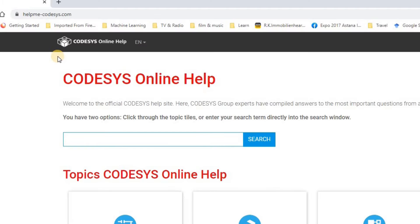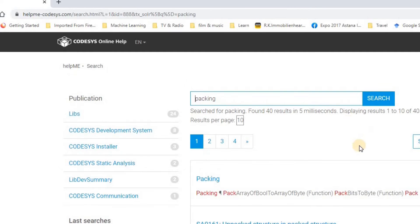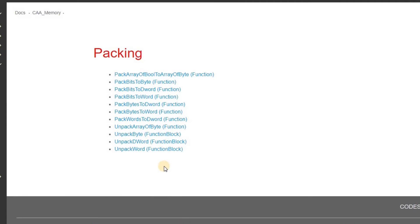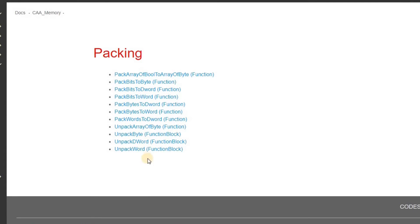The first thing you can do is use the online help of CODESYS. If you go to help.codesys.com and in the search field type 'packing' and press enter, you will see the relevant results. We can see functions and function blocks which belong to the CAA underscore Memory library. The functions I'm going to use in this video are Pack Bytes to Double Word and Unpack Double Word to Bytes.